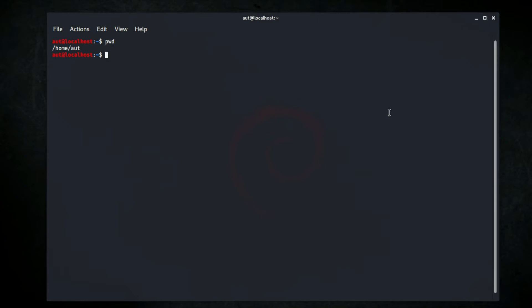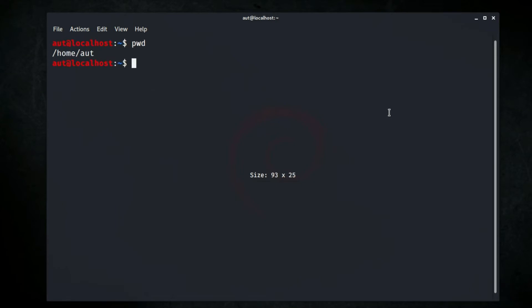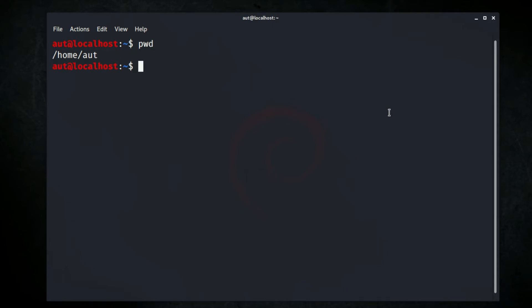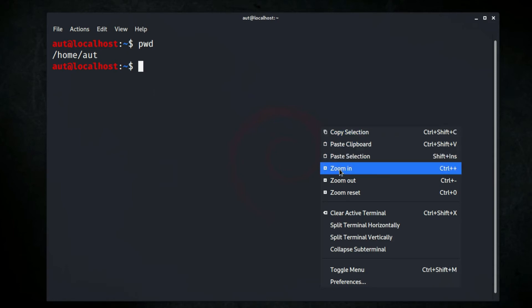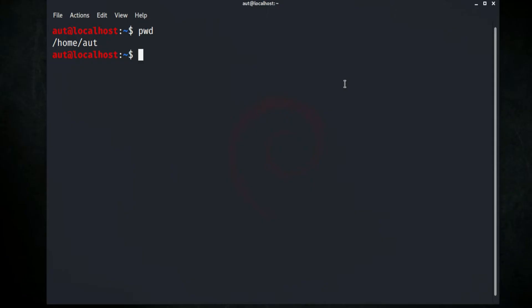If you'd like a bigger font, you can increase the size by pressing Ctrl and the plus sign, or to reduce it press Ctrl and the minus sign on your keyboard. You can also right-click on the terminal and click zoom in or zoom out.